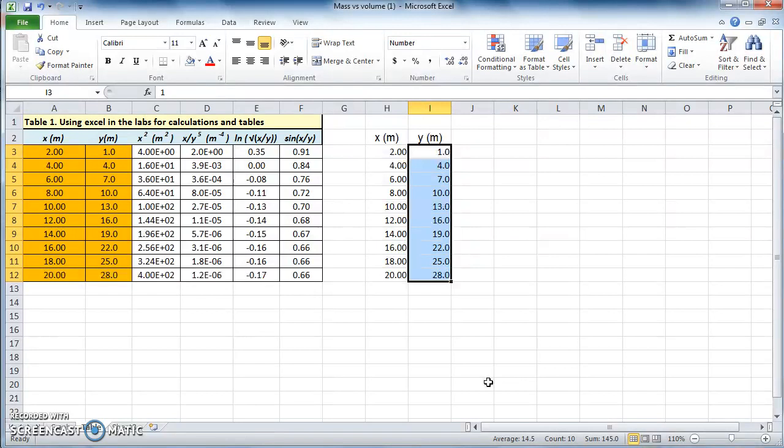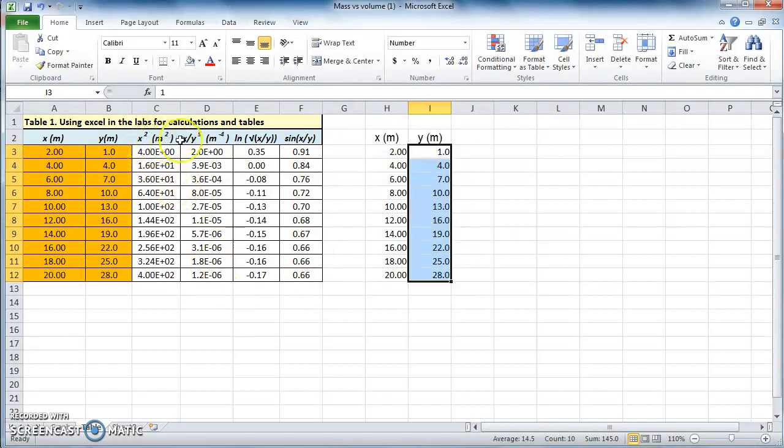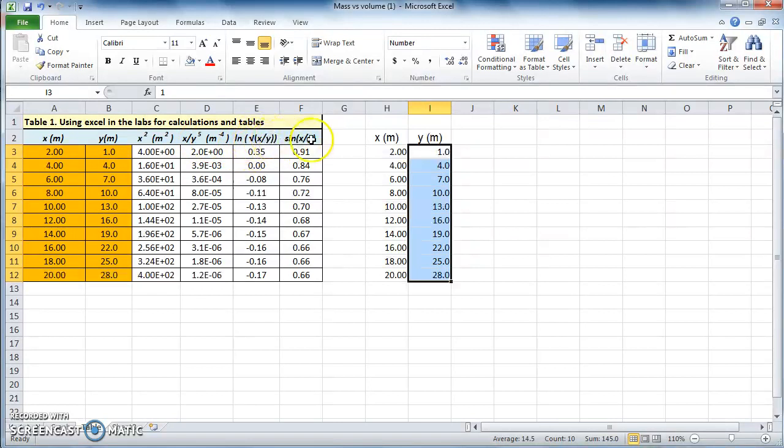Then after, you have to make four more columns, which are x squared, x over y to power 5, natural logarithm of square root of x over y, and then sine of x over y. And this is something we will do in the next screencast.